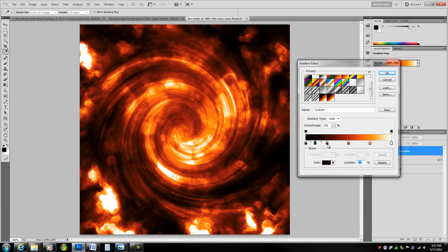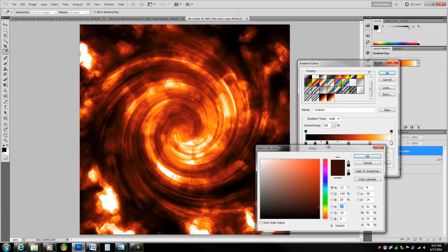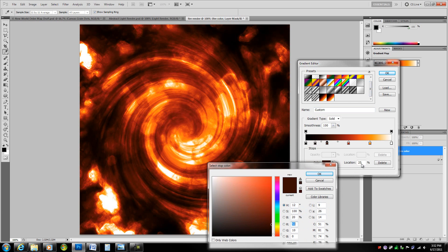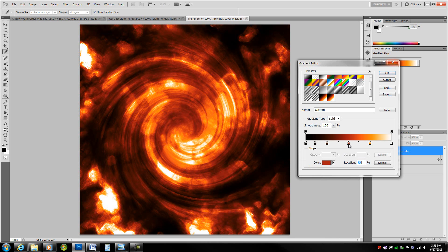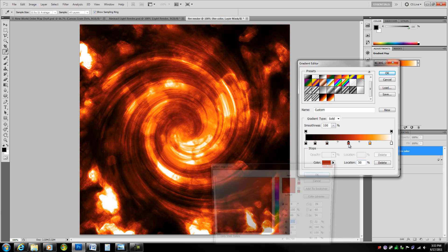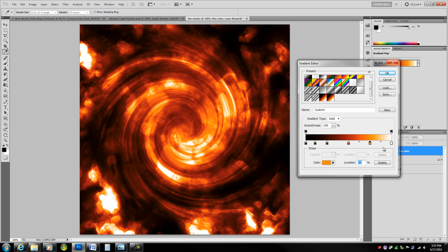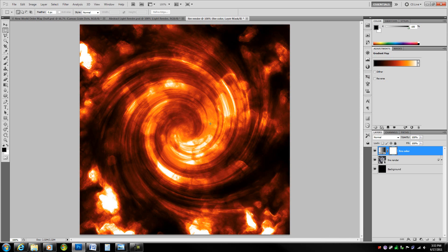Change location 25 to a dark orangey red. Location 50% to a lighter orangey red. Location 75% to a light orange. And then keep the last one at white. Hit OK and you get this really nice effect.